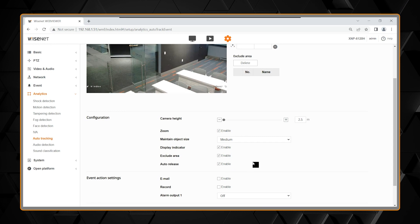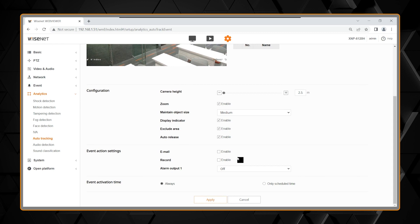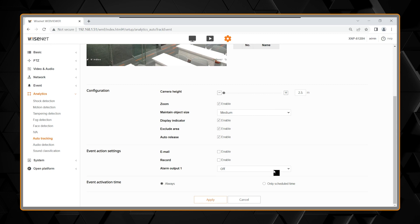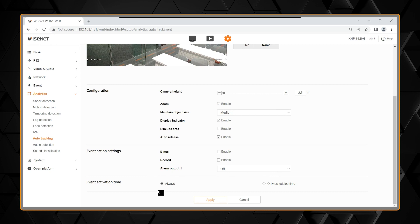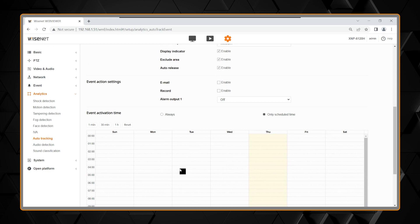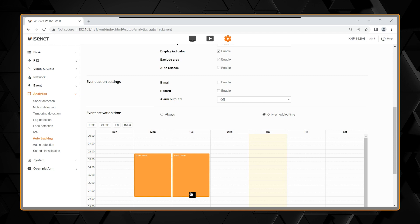As with all of our events, you can select an email, record locally to the SD card or use an output during this tracking event. You also can schedule your tracking. The default is always so it is always on, but as all of the events are available, you can select tracking days and time when you want to utilize the tracking feature.